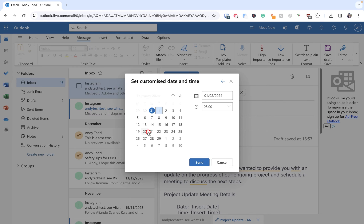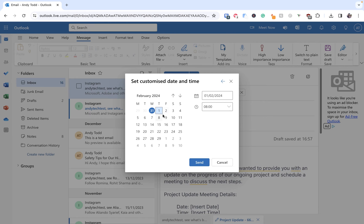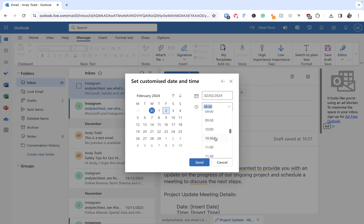So I'm going to click on customized time and then here we have a calendar where we can basically search for the date that we want the email to be sent. So I want this to go out let's say on Friday but I would like it to go out on Friday at maybe half past 10. So in the morning we can choose that one there.